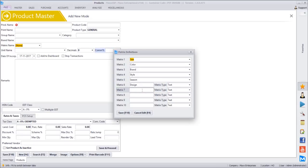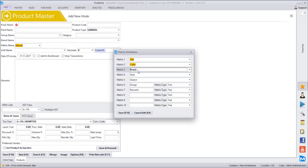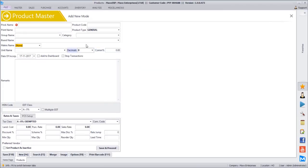We can even add a new column with any information — for example, vendor or remarks — as a text field. So we can configure multiple field options here. Let's say the matrix has size, color, brand, style, and season. If we want a new field called pattern, we can add that. So we can define this matrix list here. Under masters, once the matrix is enabled, you will find matrix master coming in, with matrix list and details.